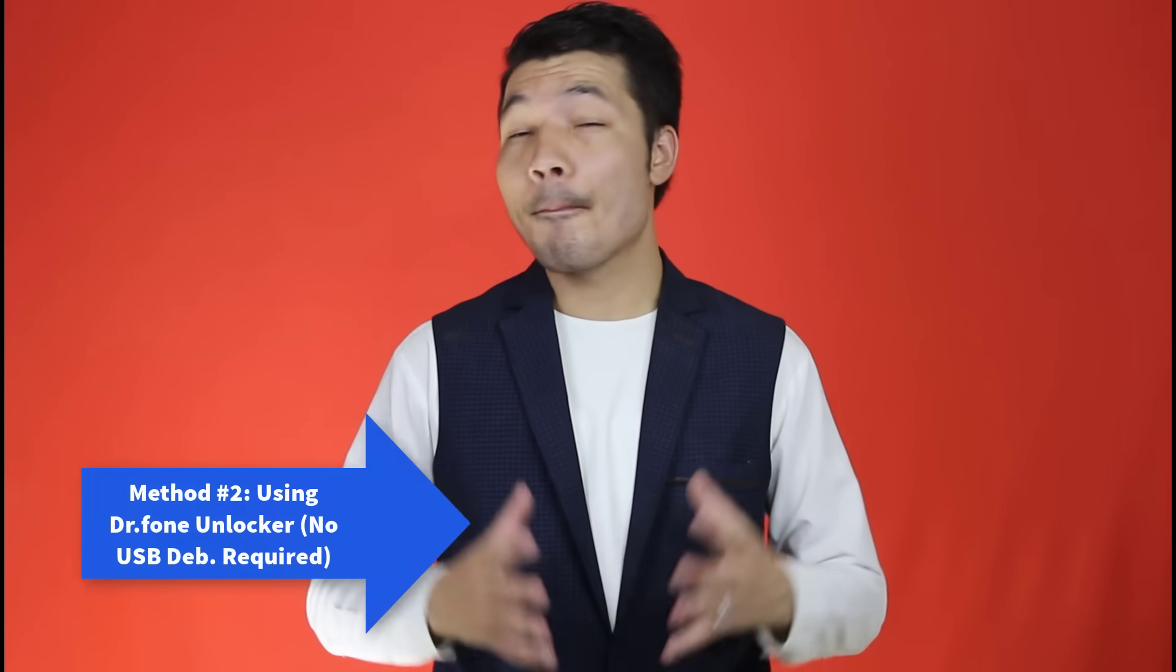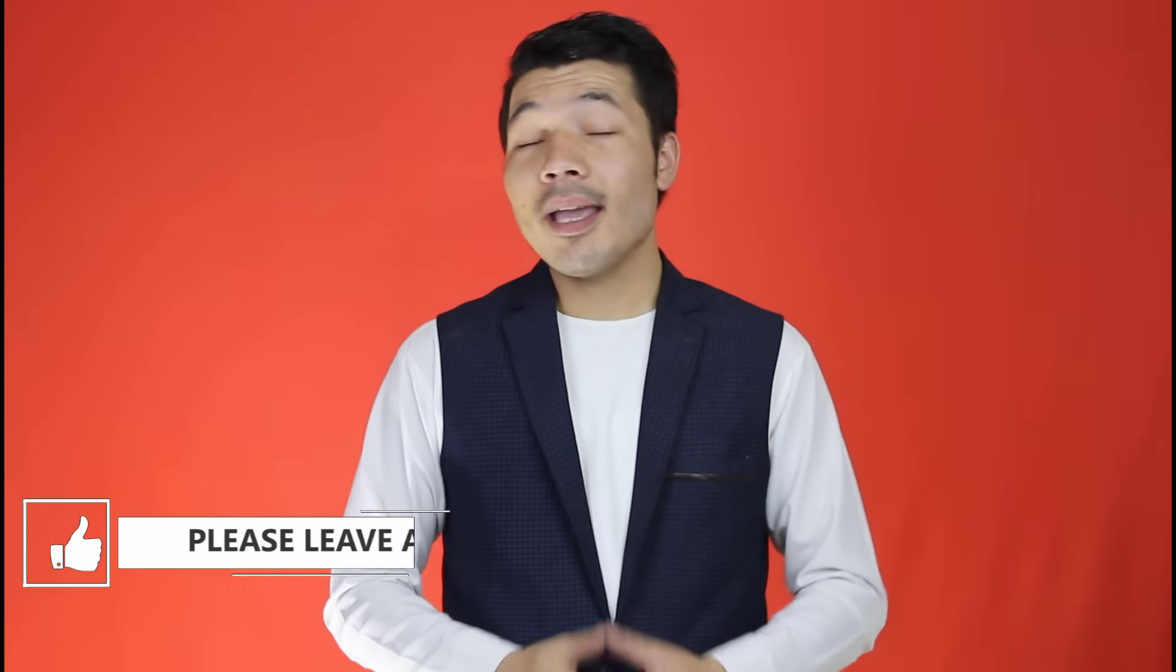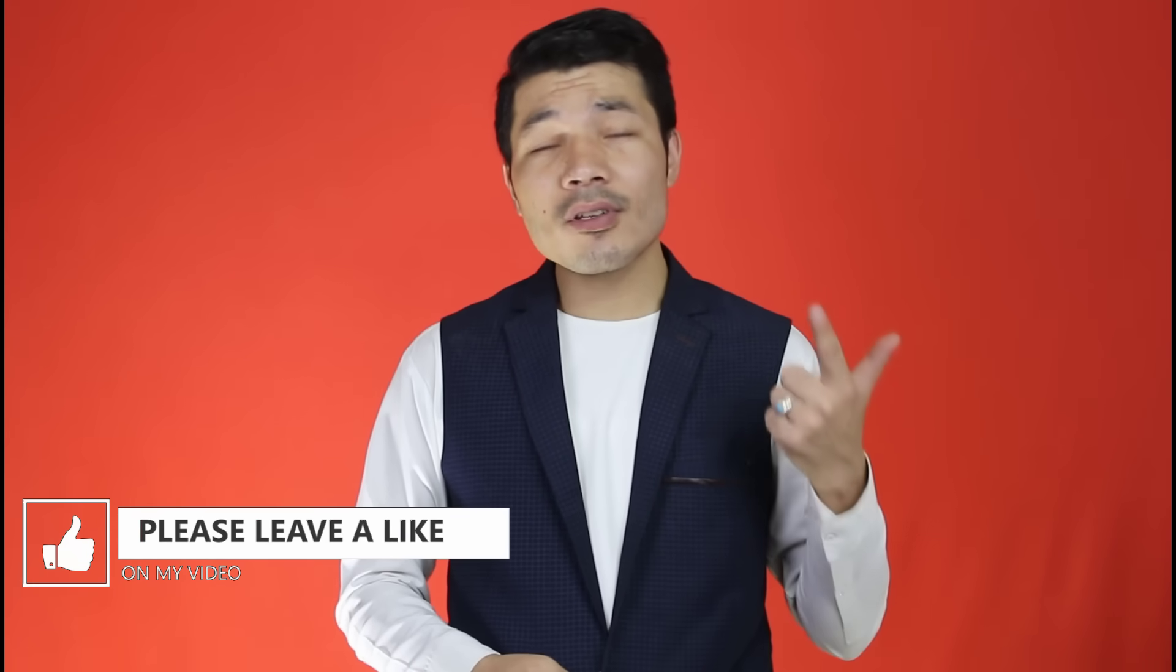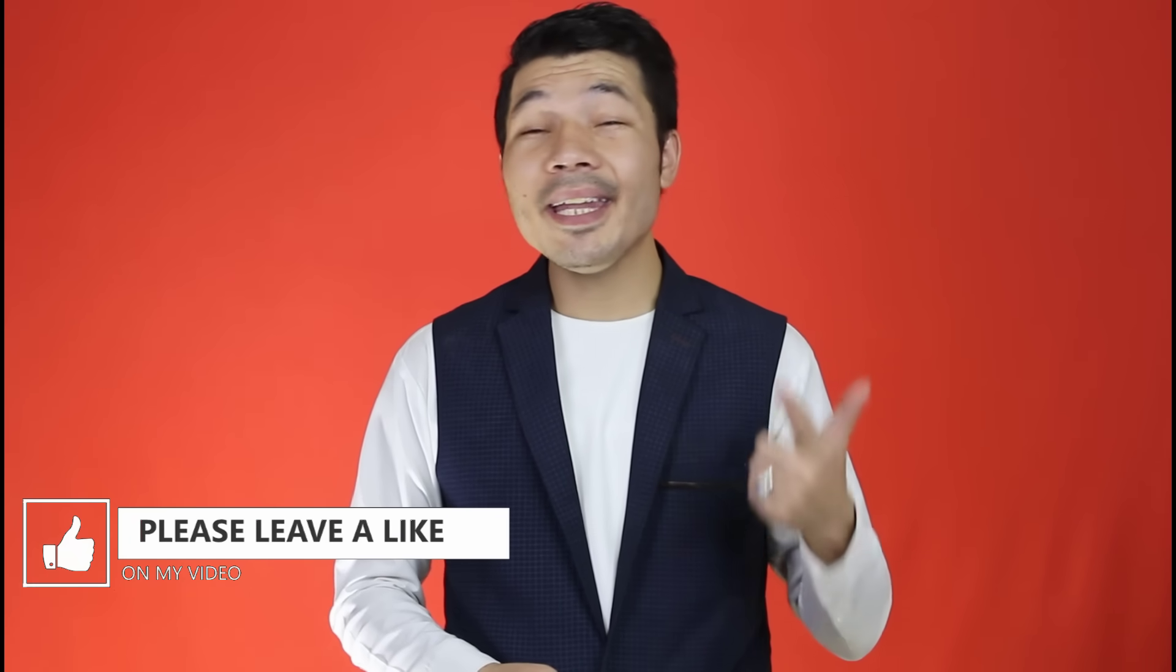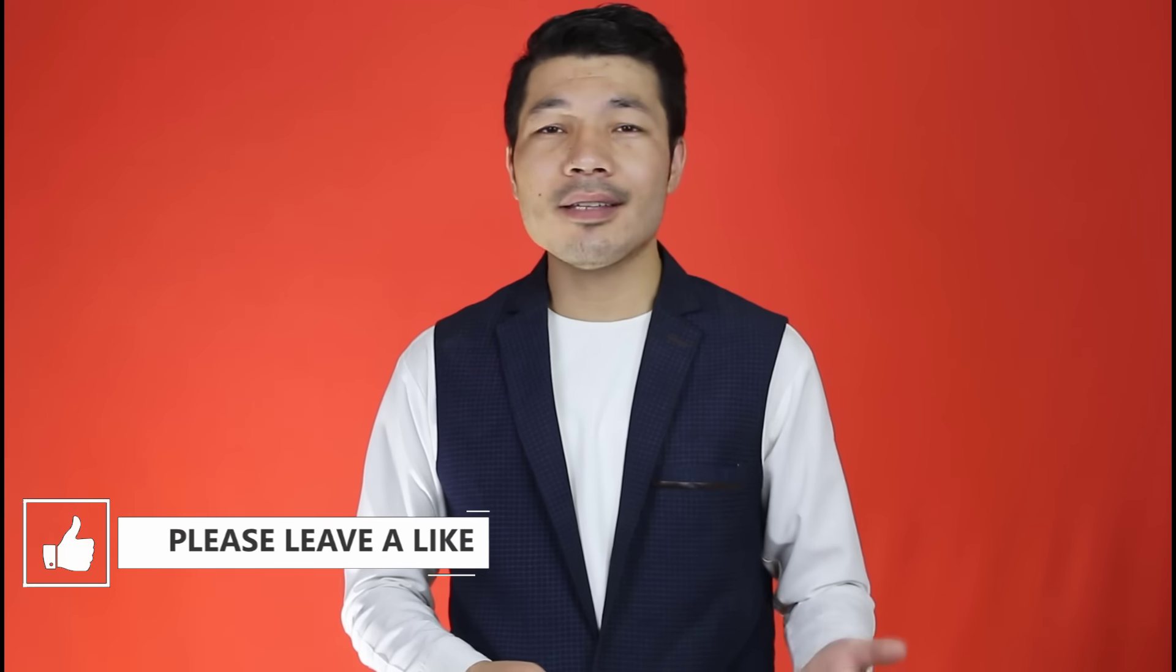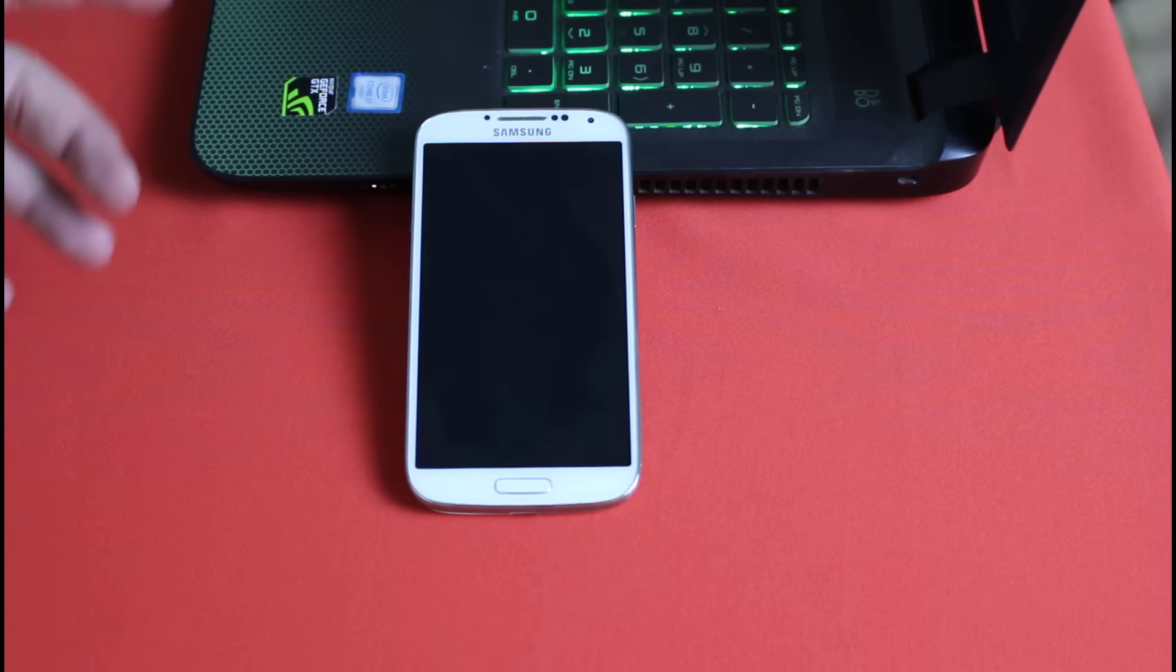If the first method didn't work for you, then this method will definitely help you to unlock your Android devices without losing data. But there are some points that you should remember. First, the software used in this video is not free. Second, this software doesn't support all the Android devices out there. At the time of making this video, this software currently supports most of the Samsung and LG devices. And in the future, more devices will be added to this software's supported list. And the good thing about this software is this software can remove any kind of lock screen from your Android devices without erasing your important data. So let me show you how it works.